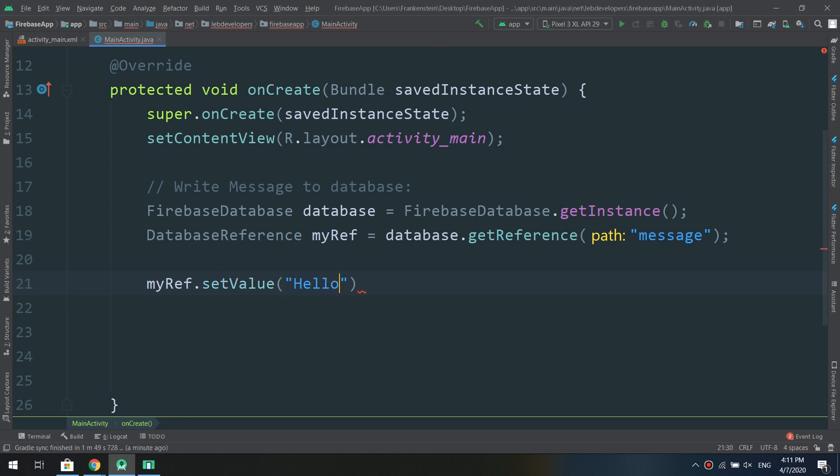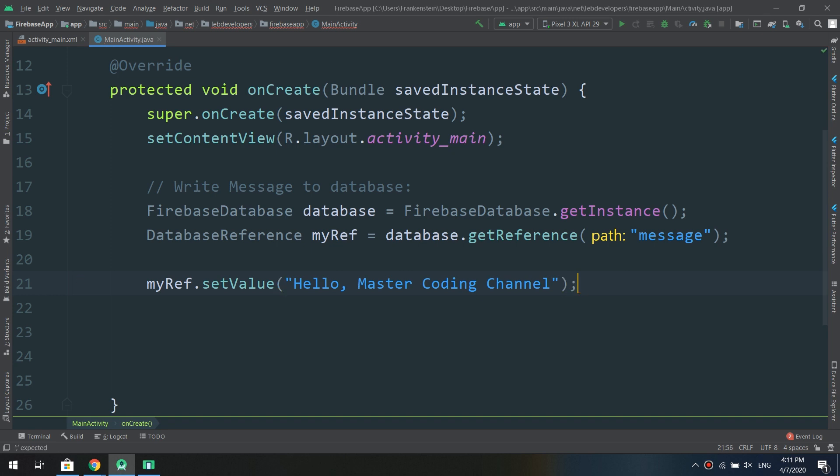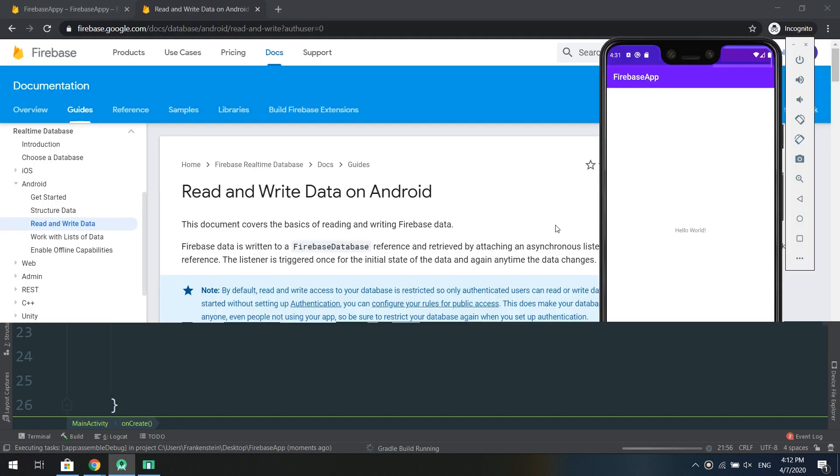In this way I'm making a database reference and getting its reference in the path called message. Now myRef.setValue called Hello Master Coding Channel.